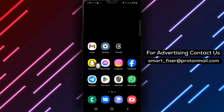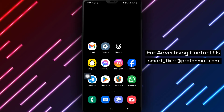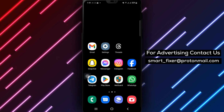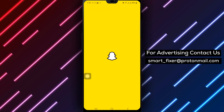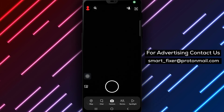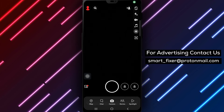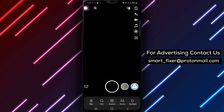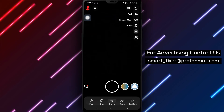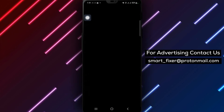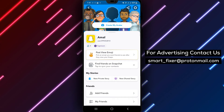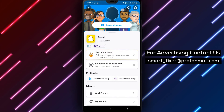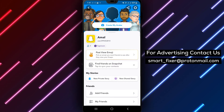Step 1: Open Snapchat on your device. You can find the Snapchat app icon on your home screen or in your app drawer. Step 2: Once Snapchat is open, tap on the account icon located in the top left corner of the screen. This will take you to your profile page.